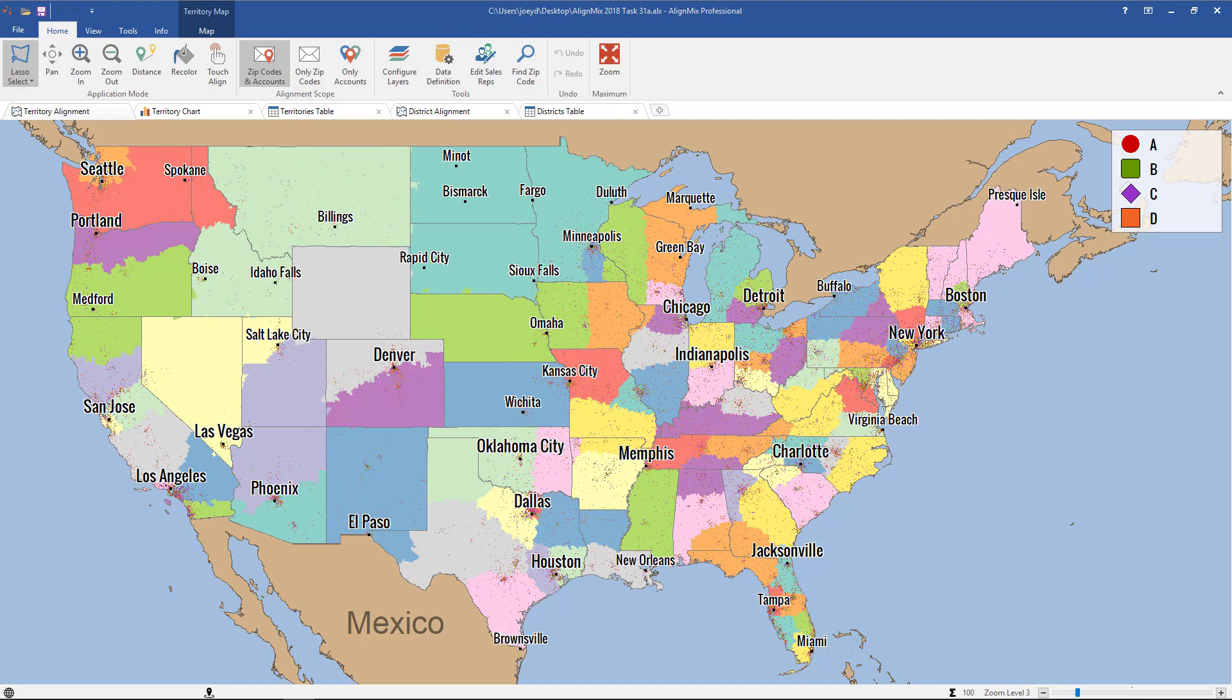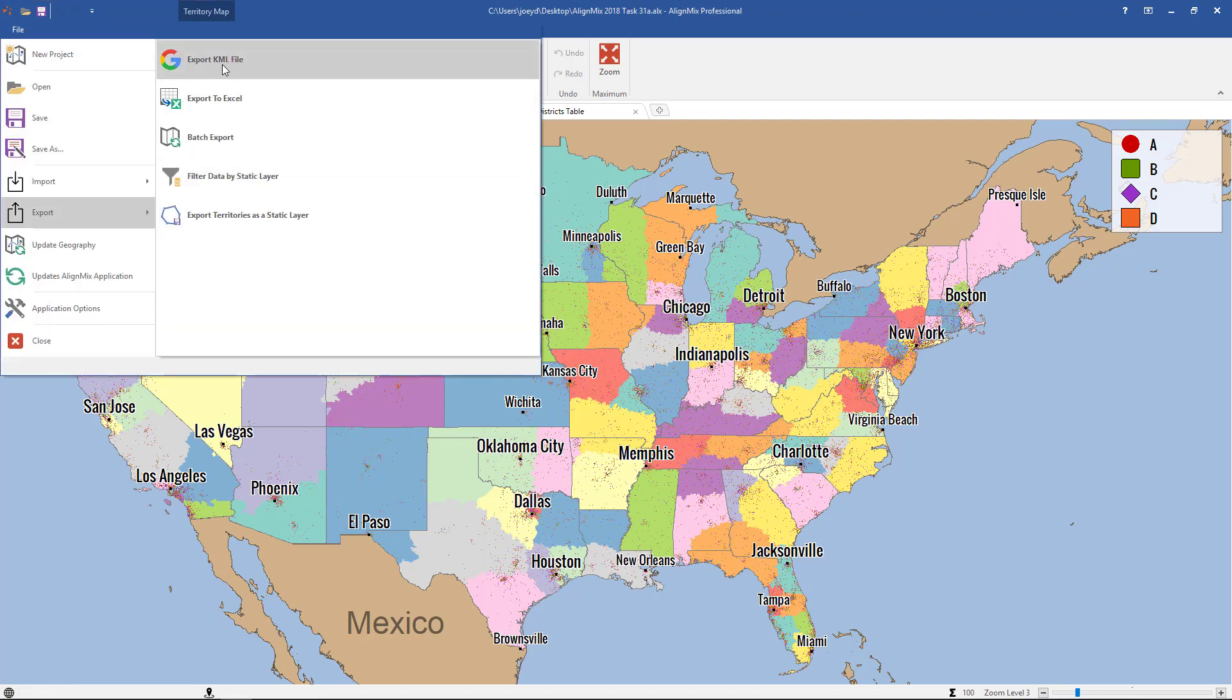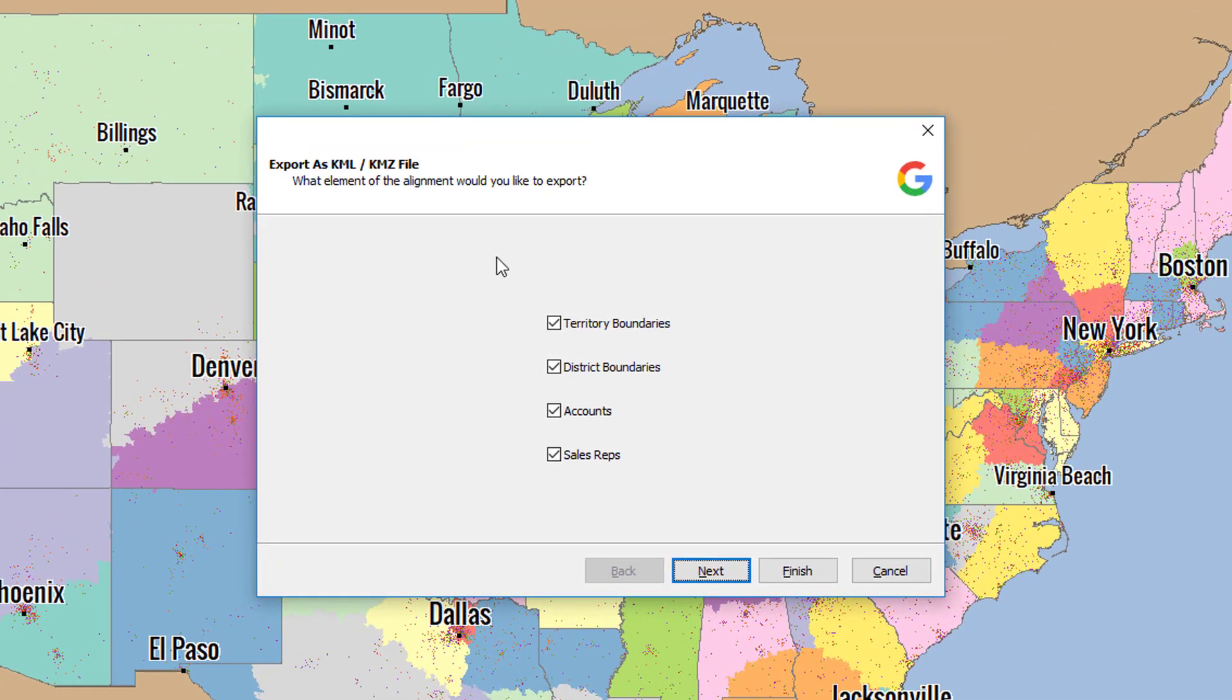Now to start, simply open up your AlignMix file, click on File, Export, and Export KML File.